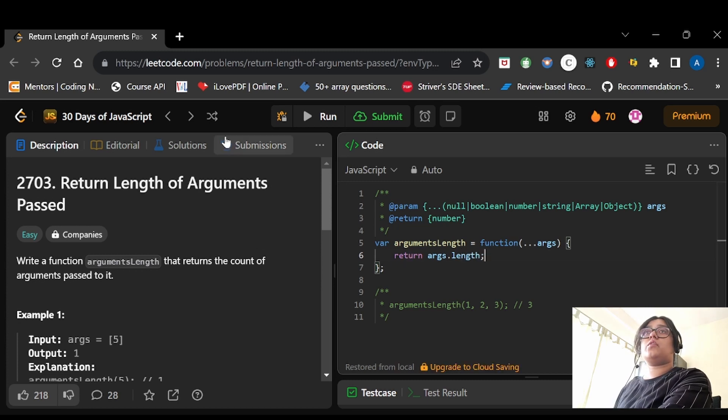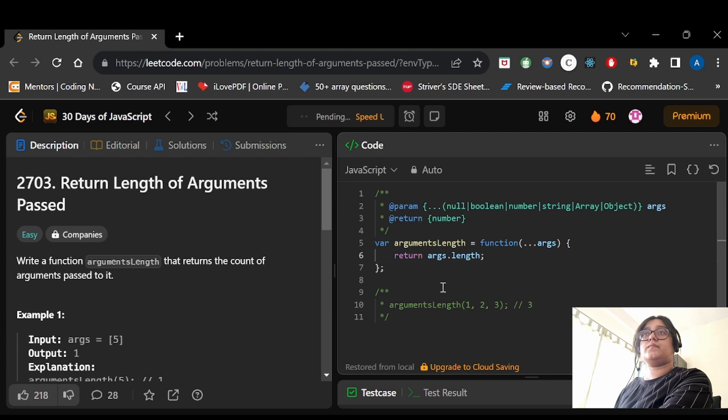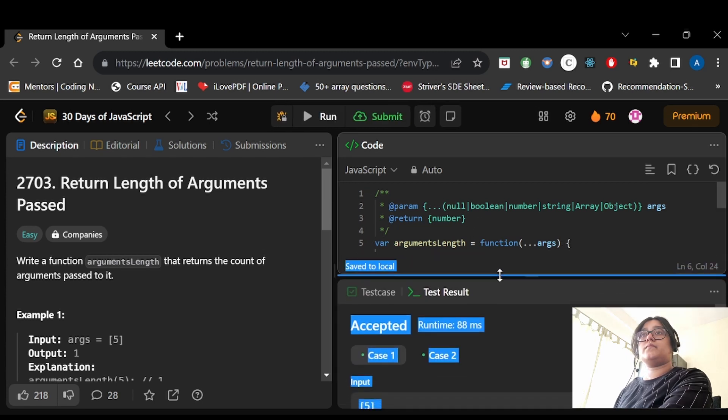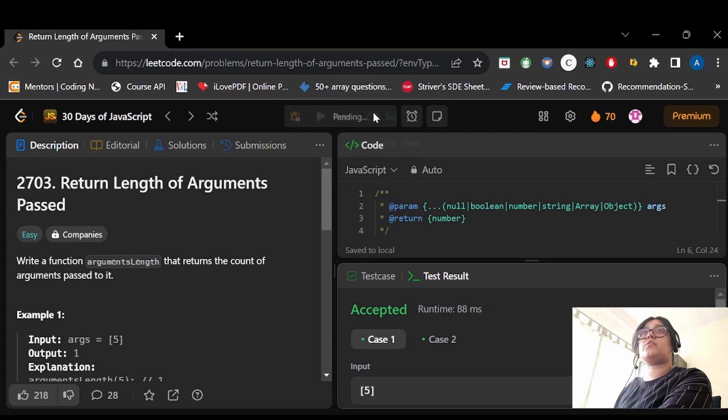Let's try to run the code now. So the sample test cases are passed. Let's try to submit it.